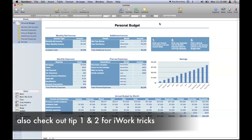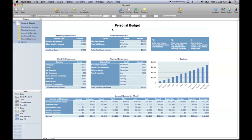My third and final trick for iWork is inside Numbers. Let's take this sheet here for example, the personal budget sheet.